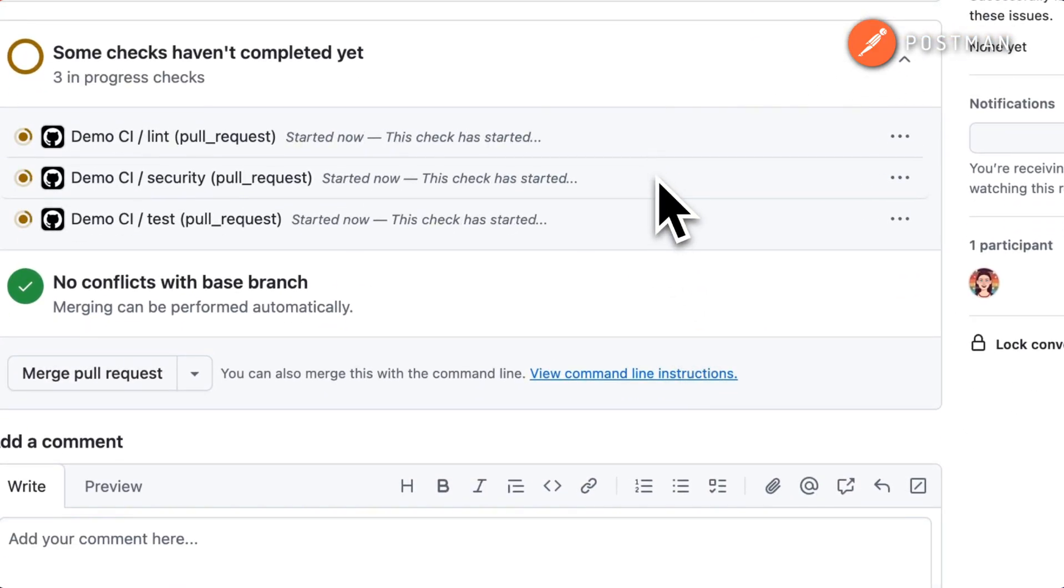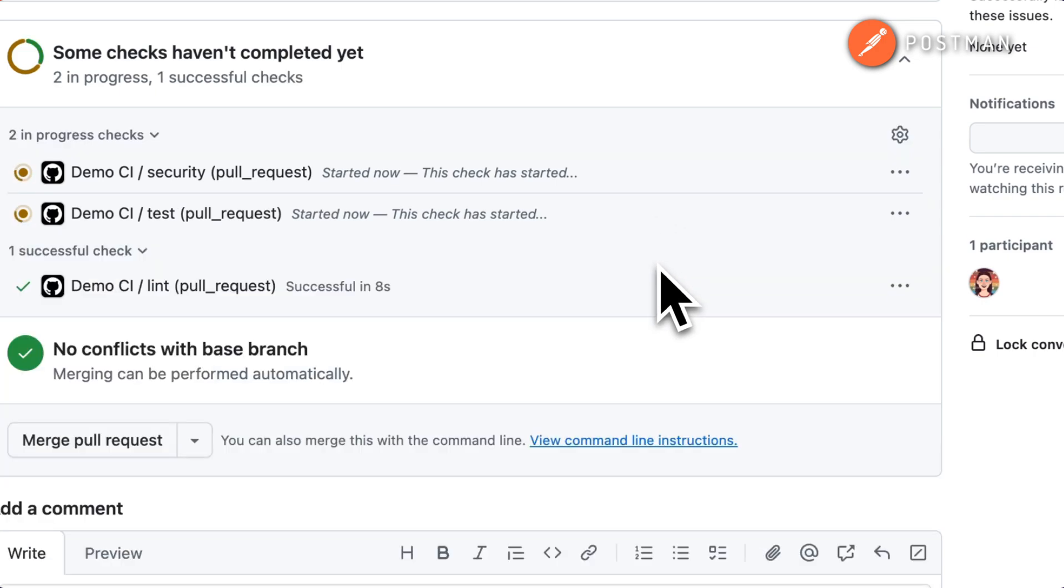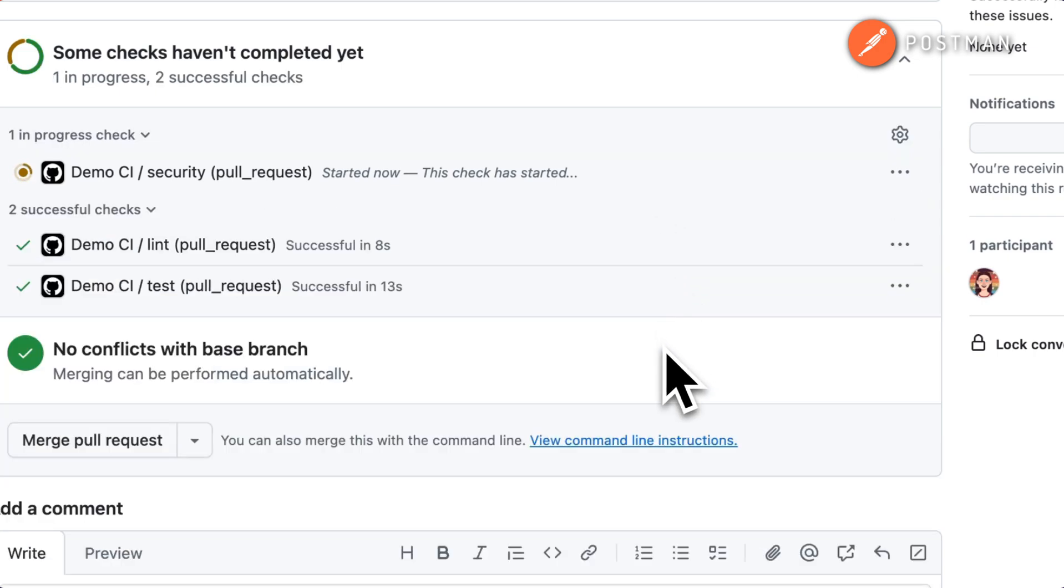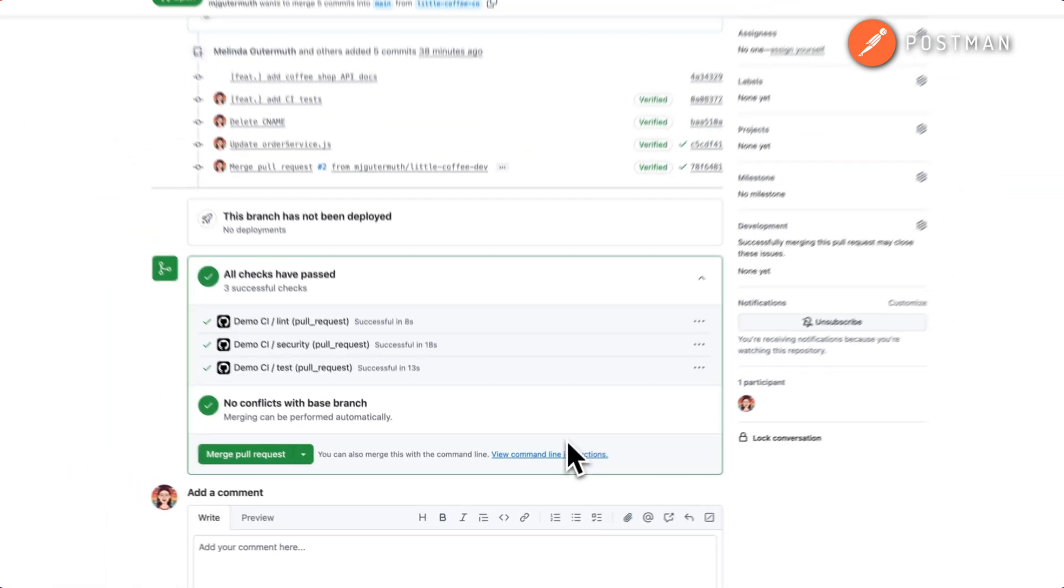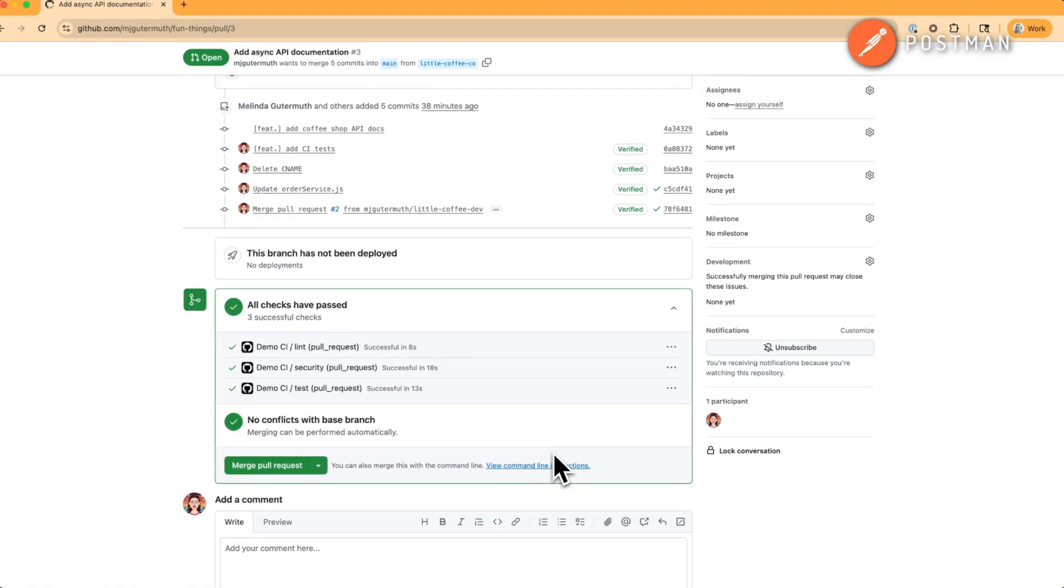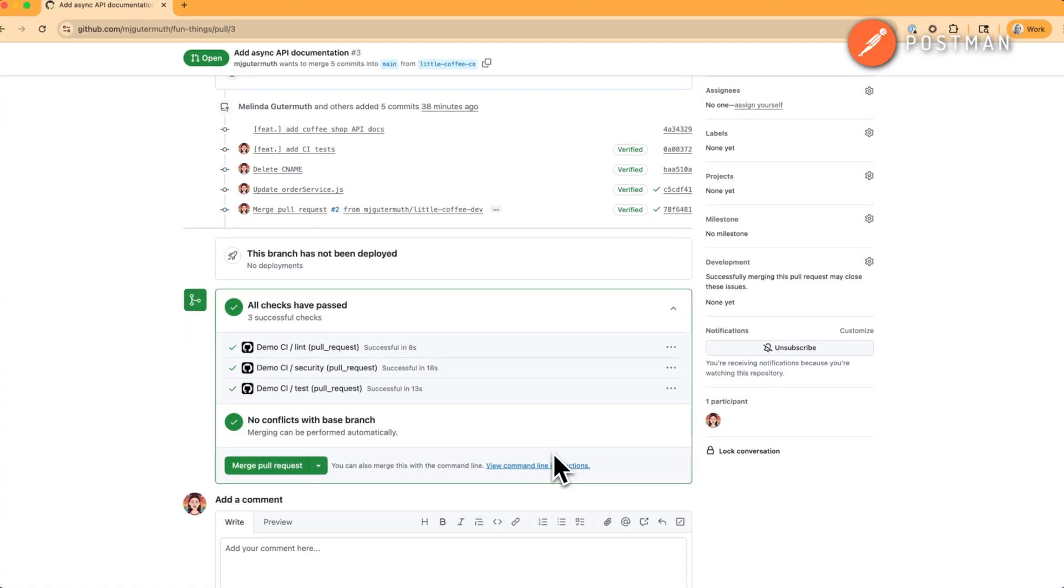The key is to use both synchronous and asynchronous APIs strategically to give your users the best experience possible. Don't make them wait if they don't have to. If this helped clarify async APIs for you, don't forget to like and subscribe for more API content. Thank you for watching.